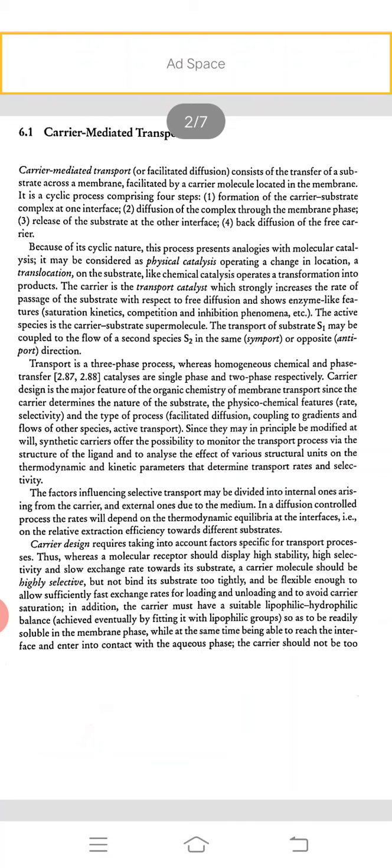Carrier design is the major feature of the organic chemistry of membrane transport, since the carrier determines the nature of the substrate, the physico-chemical features, and the type of process: facilitated diffusion, coupling to gradients and flow of other species, or active transport. Since synthetic carriers may in principle be modified at will, they offer the possibility to monitor the transport process via the structure of the ligand. The factors influencing selective transport may be divided into internal ones arising from the carrier and external ones due to the medium in the diffusion.